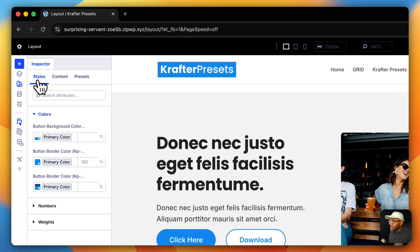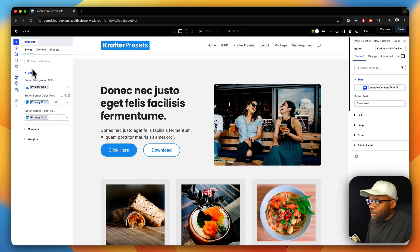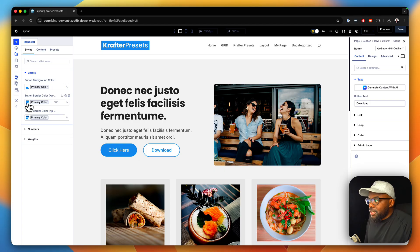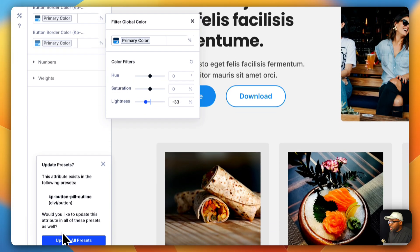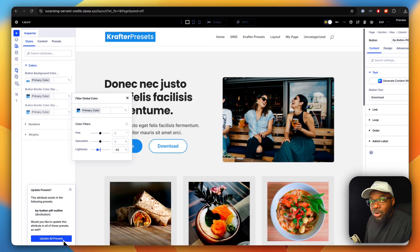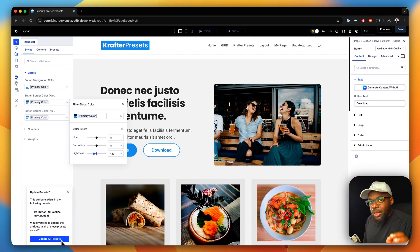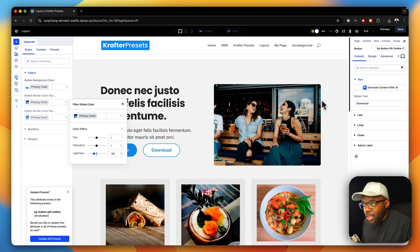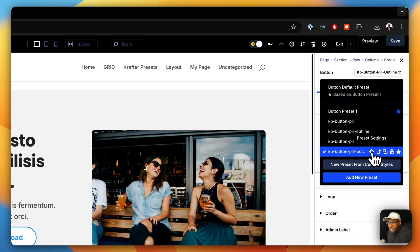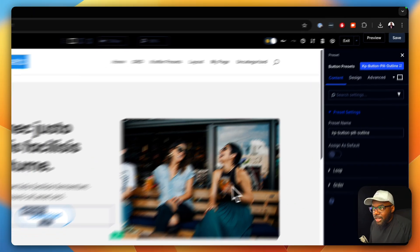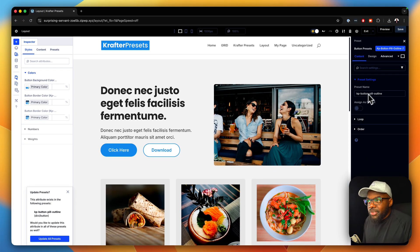The other thing we can do is use the Styles tab. If we come over here and change our button background color, this will update the preset. So your preset can be updated directly from here. Notice it's asking 'update all presets.' We did not need to go into preset settings, make all our edits, and then save the preset — we didn't even need to do that.